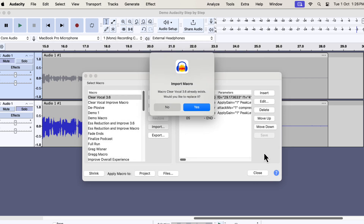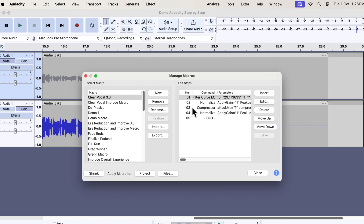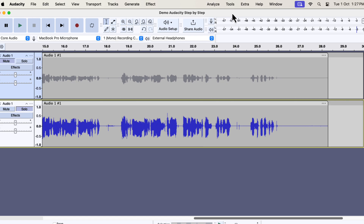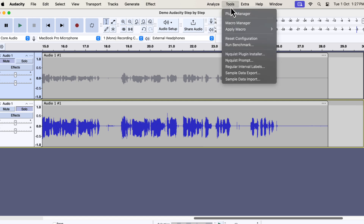Choose the macro you want to import and click Open. Please note that you have to repeat this process for any other macros you want to import, as Audacity does not support bulk import — you have to do this one by one. I already had the Clear Vocal macro installed, so I am getting an overwrite confirmation message. If you are installing it for the first time, you won't see this message. Once the macro is installed, you can see it from the Apply Macro menu.